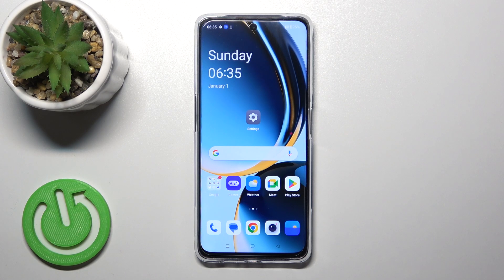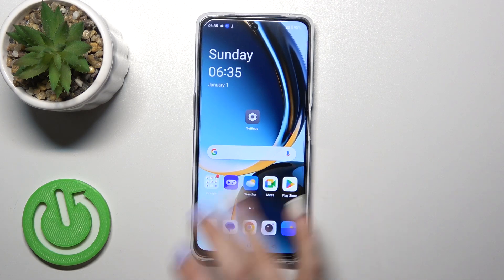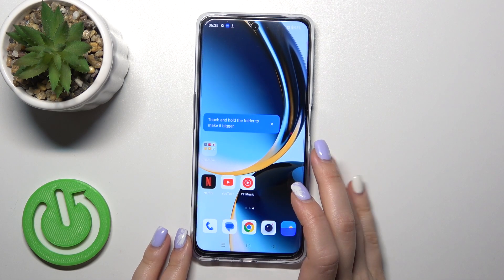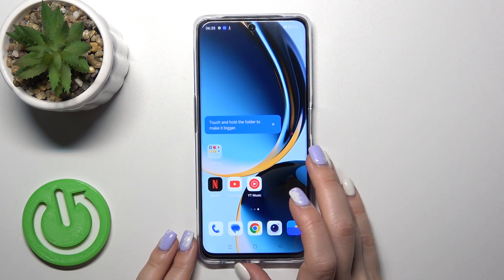Hi, today I'm using the 4DF1 Plus for Adelaide and I'll show you how to remove homescreen widgets on this device.